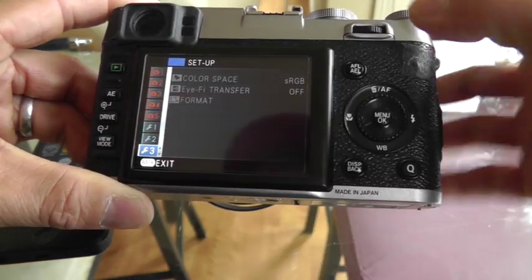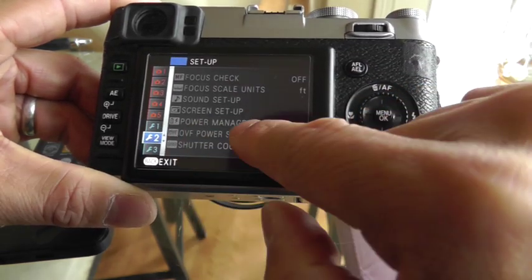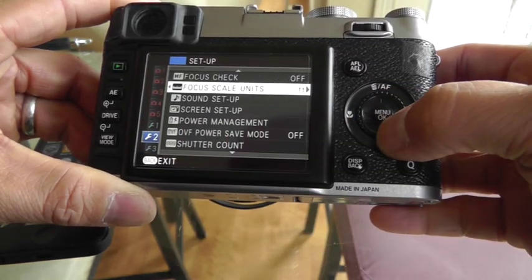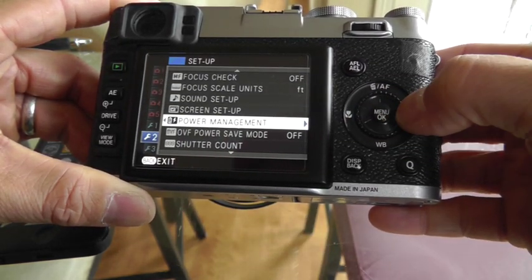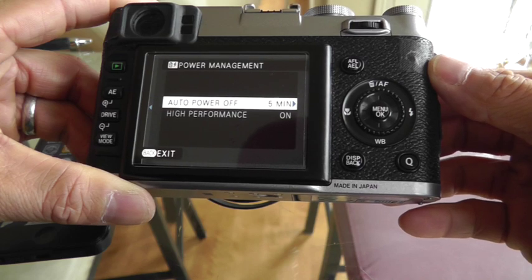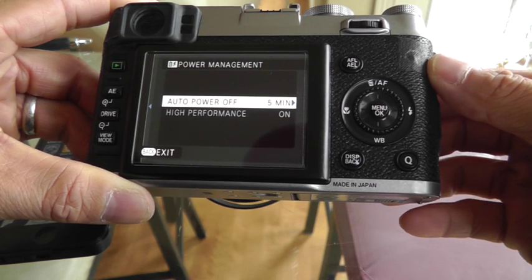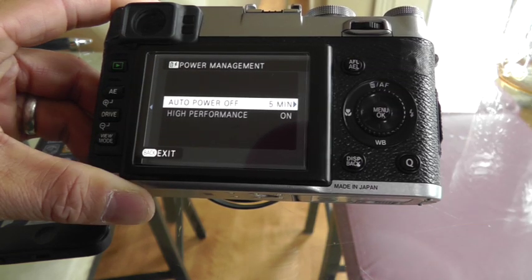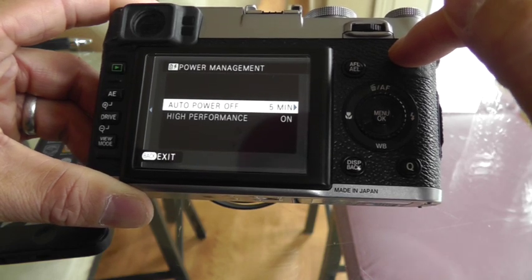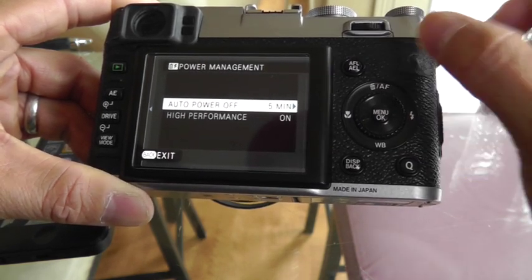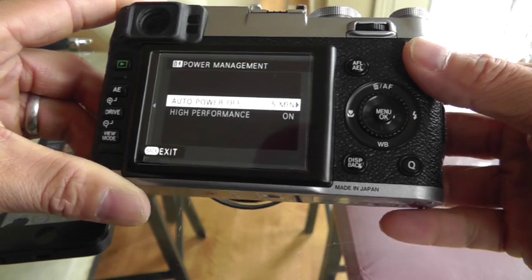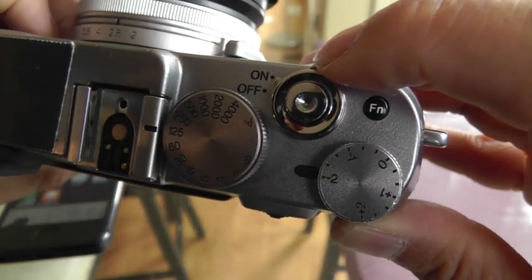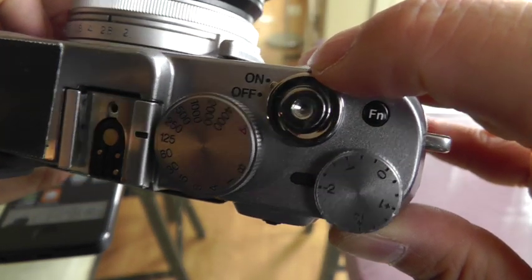Another setting is in wrench number two under Power Management. The Transcend manual tells you to turn Power Management off. This also doesn't matter, because as you'll see in a second, the Fuji, at least in my firmware, supplies power to the SD card even when the camera is off. And that is really quite strange.